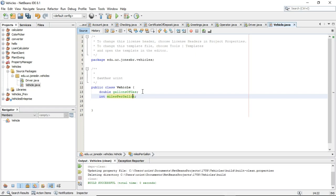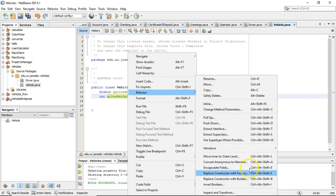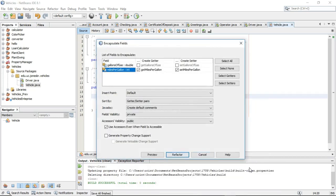Now I have two different variables. If I want to make them available outside of this class, I can make a series of methods called getter and setter — or accessor and mutator methods. The good thing is NetBeans knows about this and gives an easy way for me to do this. I right-click, I choose Refactor, and I say Encapsulate Fields. Encapsulate, by the way, is one of the four pillars of object-oriented programming.